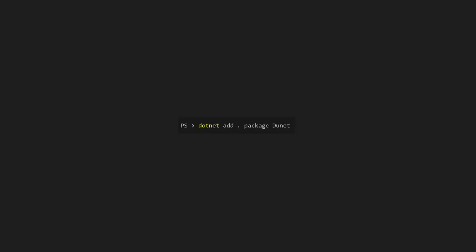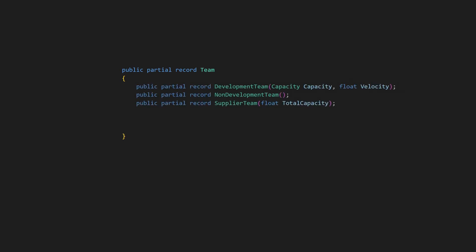We install the library like any other nugget package. We then create a partial record that defines our discriminated union. After that, we add a nested partial record for each individual case. To reduce code duplication, we define common properties in the parent record. Finally, we add the union attribute to mark it as a discriminated union.